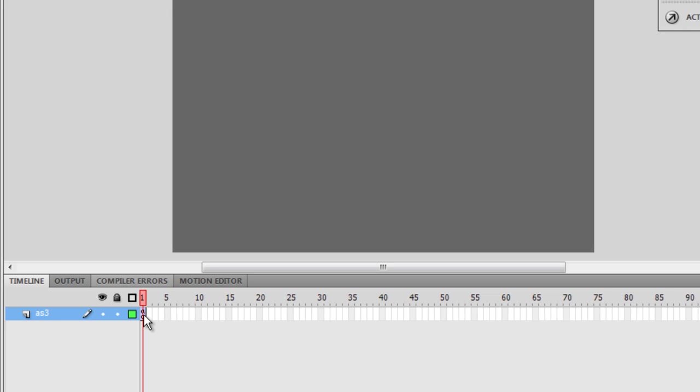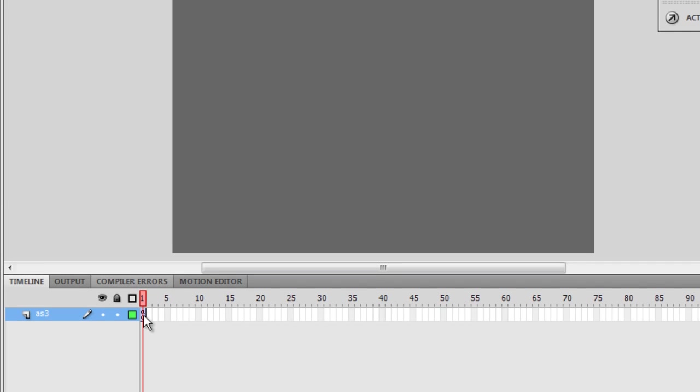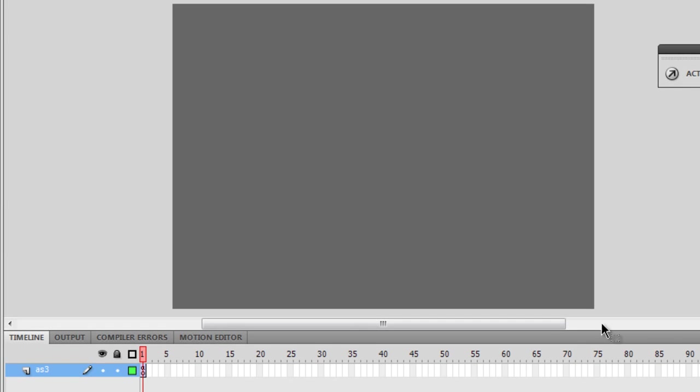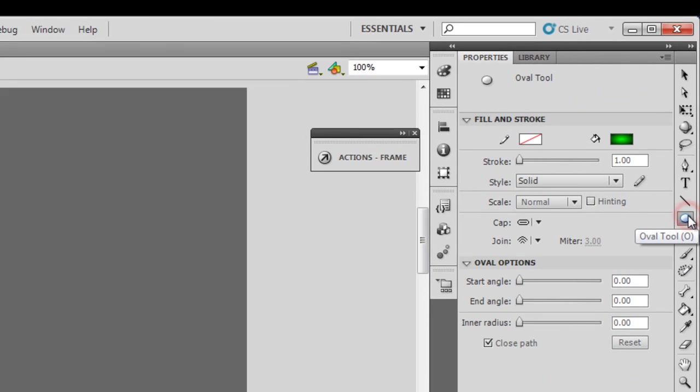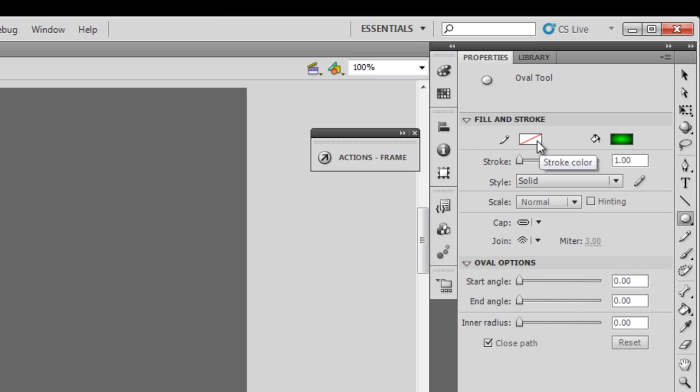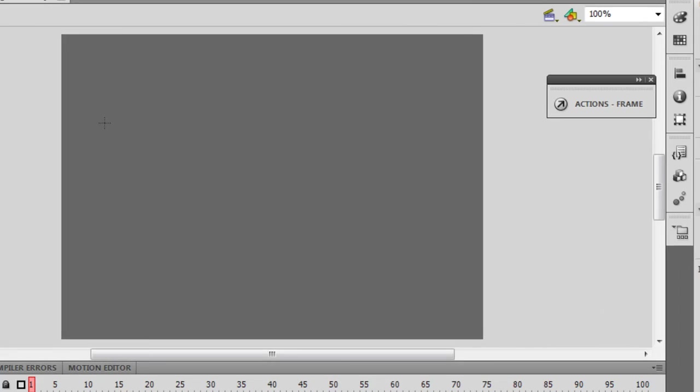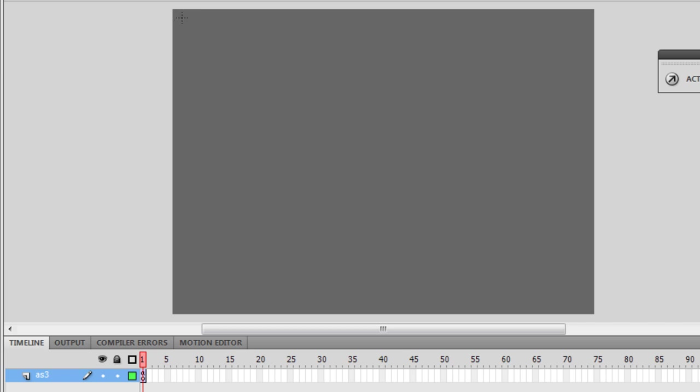which contains of course the ActionScript. Guys let me then get a ball out here on the stage in the corner, let me tuck it in the corner. I've already selected the fill, and I've set the stroke color to a null, a nil.